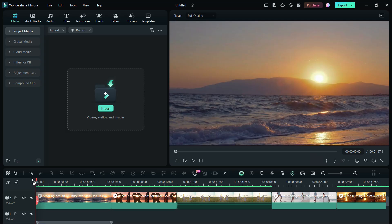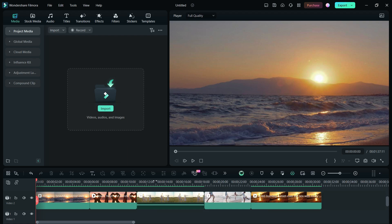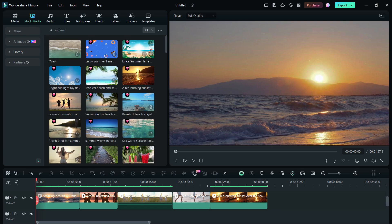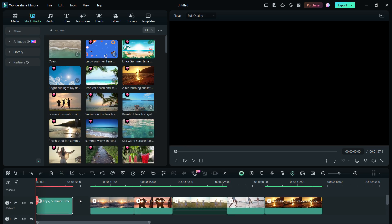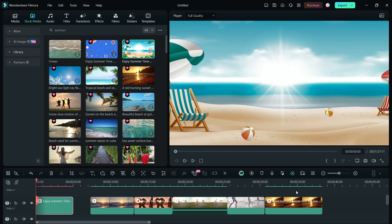So, let me show you how I created this video. First, import your travel video clips into the timeline. From the stock media, I also added this intro clip called Enjoy Summertime Media 07.